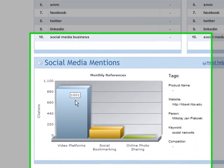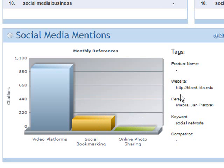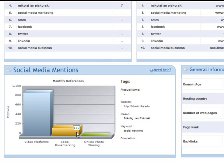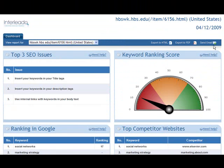Here you can see there's some activity going on for the tags we put in on the right-hand side — a bit of social bookmarking and online photo sharing, but nothing much happening. If you're talking to a prospective client, you can use this as an opportunity to start the social media conversation: should they be developing videos, social bookmarking, or tagging images with their keywords on Flickr? This one-page overview can be exported to HTML or PDF, or sent directly by email.